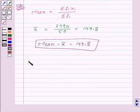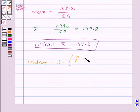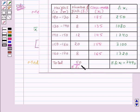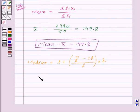Now let us move on to median, which is given by the formula L plus (n/2 minus cf) upon f, into h. For this, first of all we need to find out the median class. We know that the median class is the class whose cumulative frequency is greater than and nearest to n upon 2. Here n is equal to 50, so n upon 2 will be equal to 25.